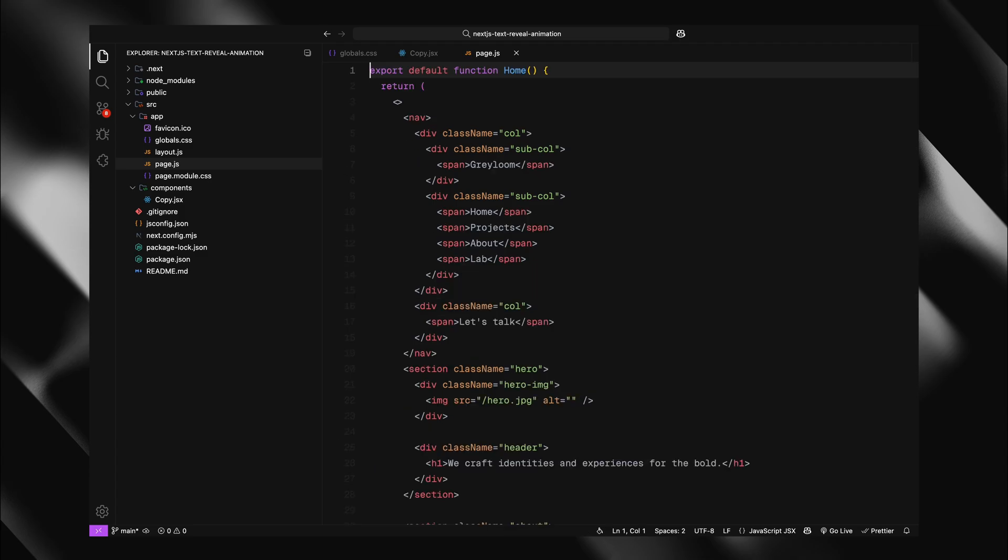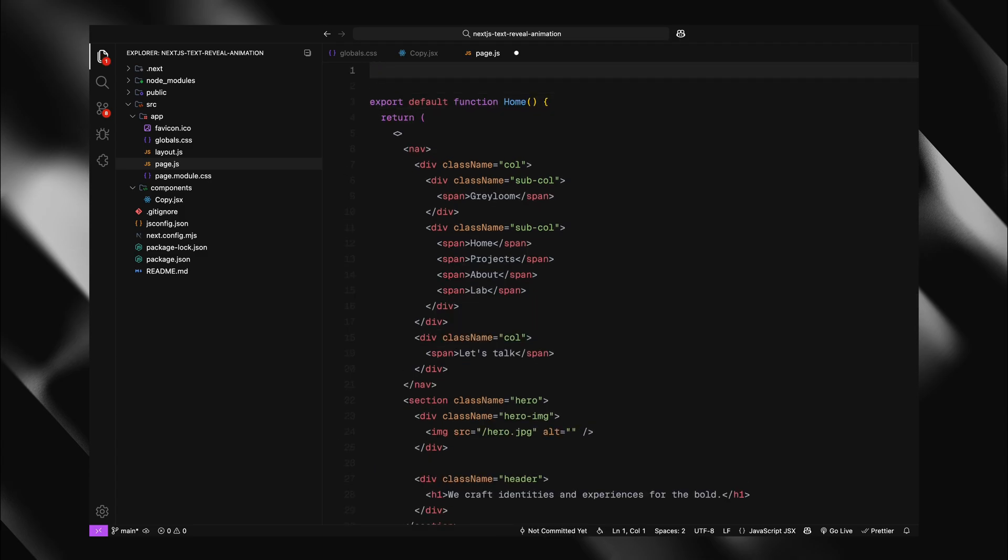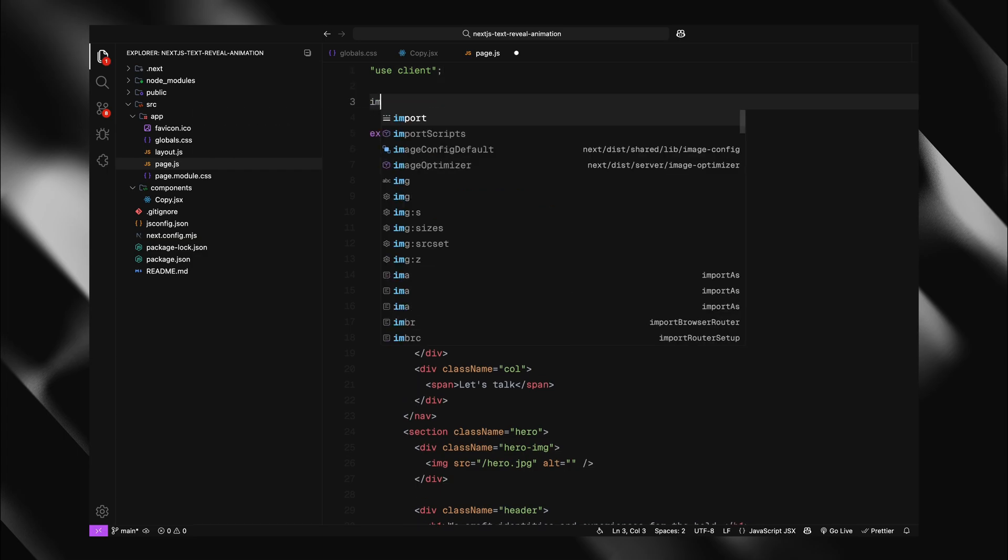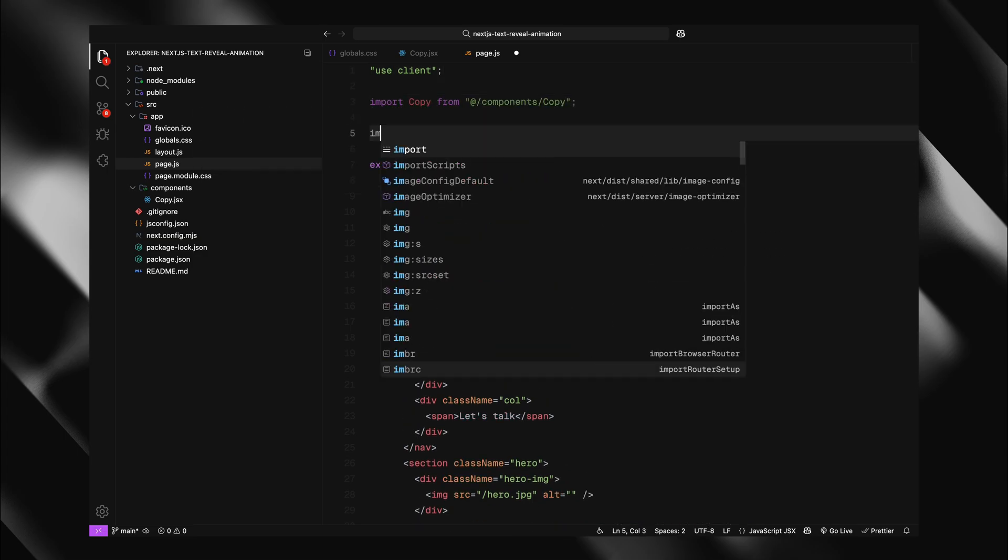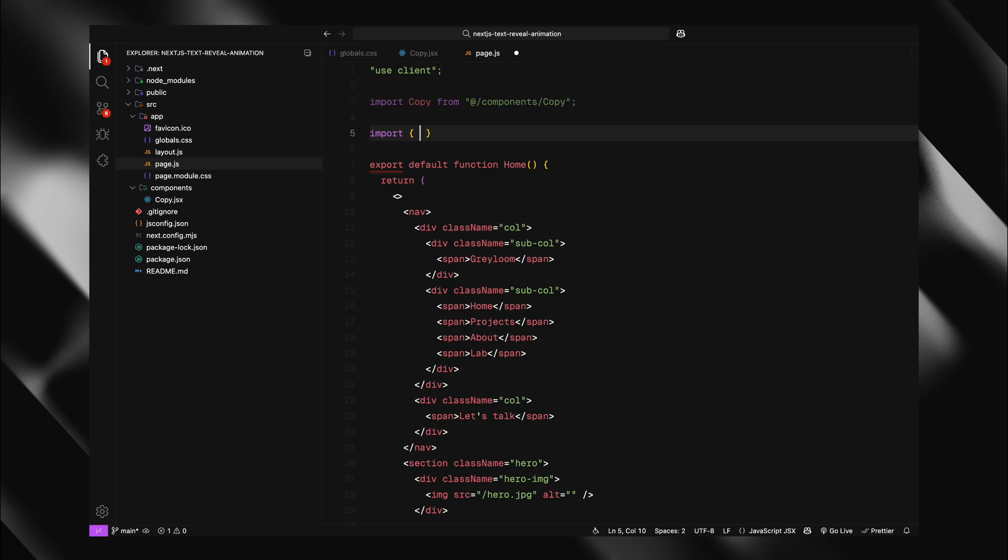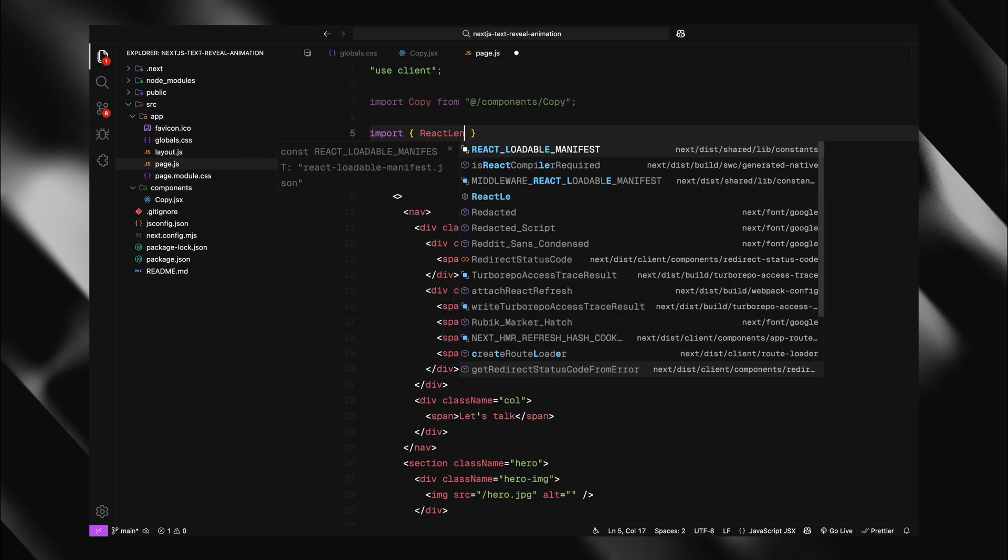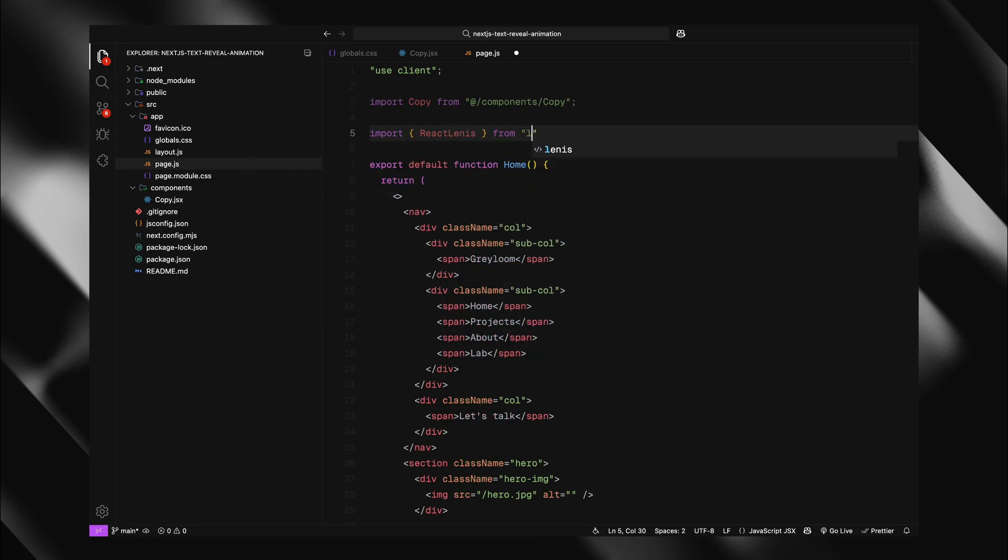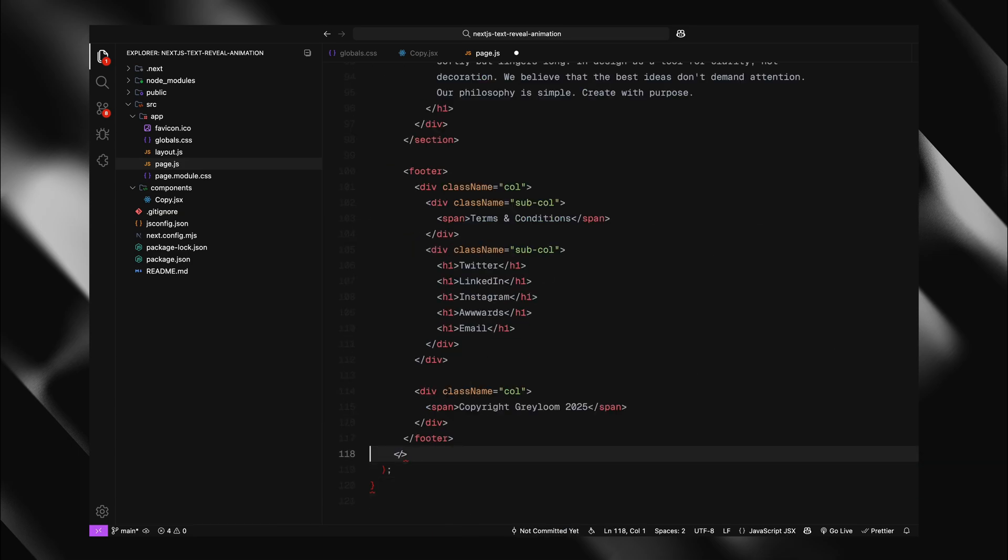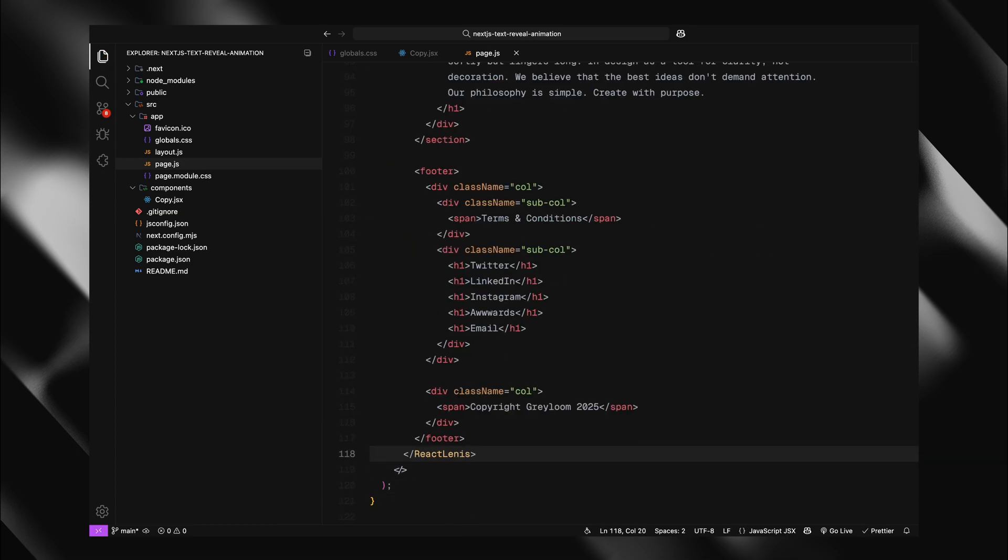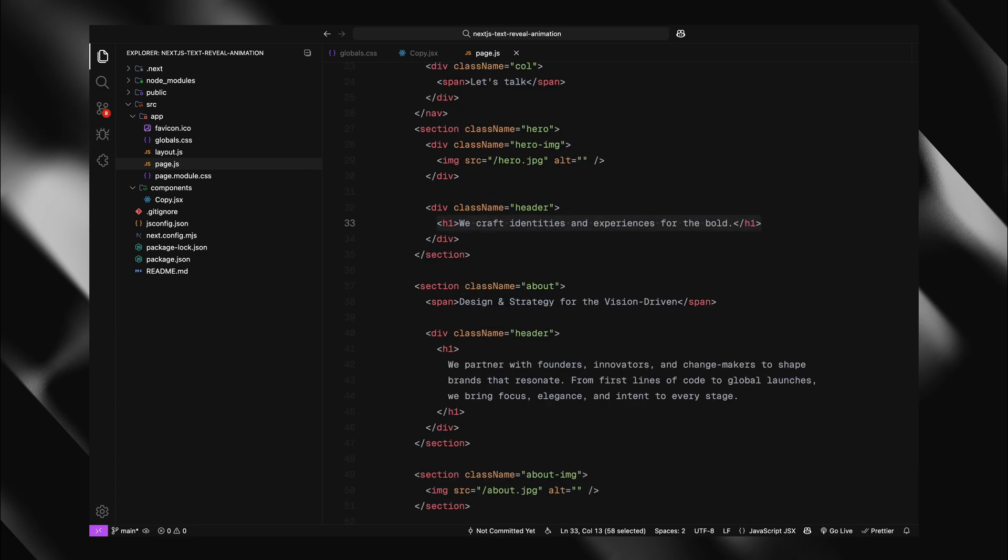First, I'll add the use client directive again at the top of our page, since we are using the client-side features. Next, I'll import our copy component from the components folder. And I'll also import React Lenis from Lenis React for smooth scrolling. Next, I'll wrap our entire page with the React Lenis component adding the root prop. This gives us that buttery smooth scroll effect throughout the entire page.